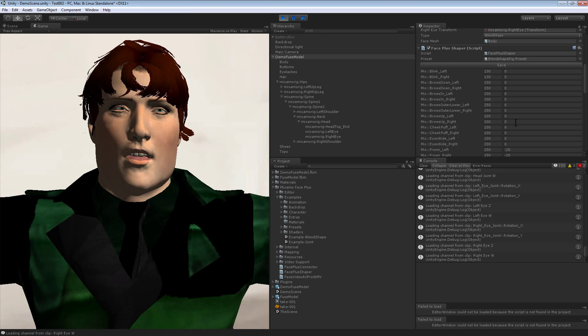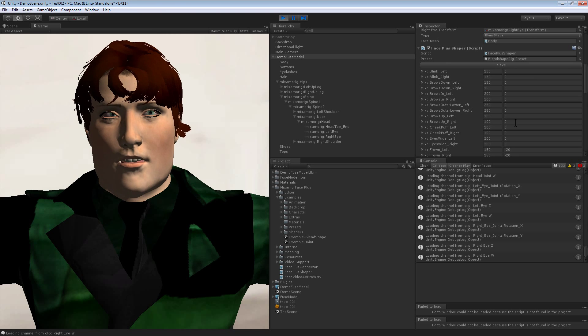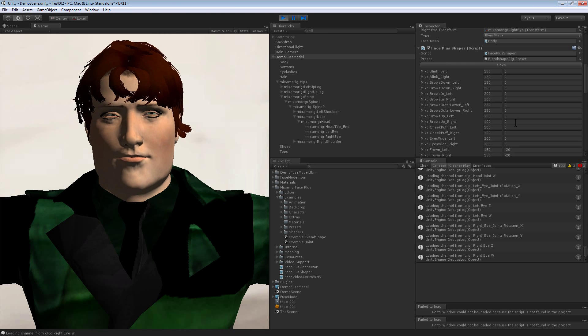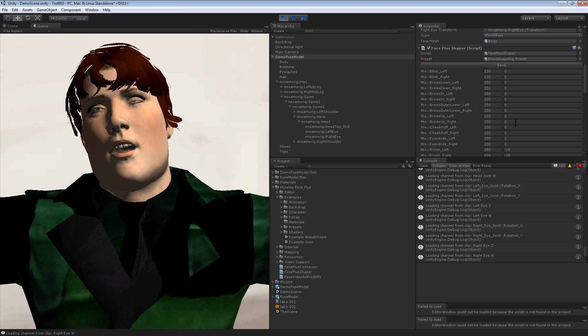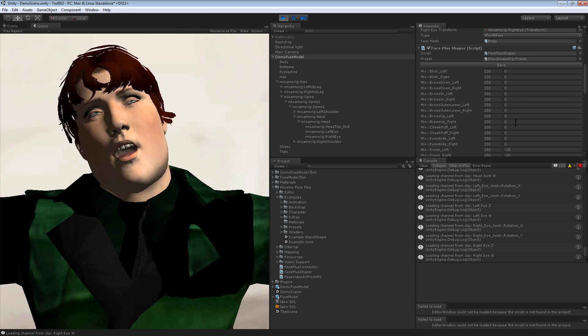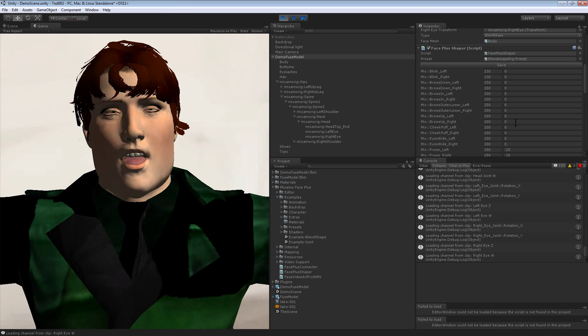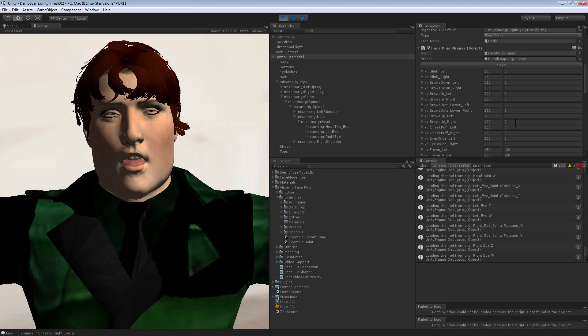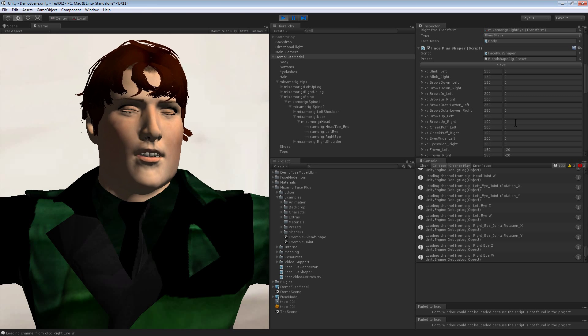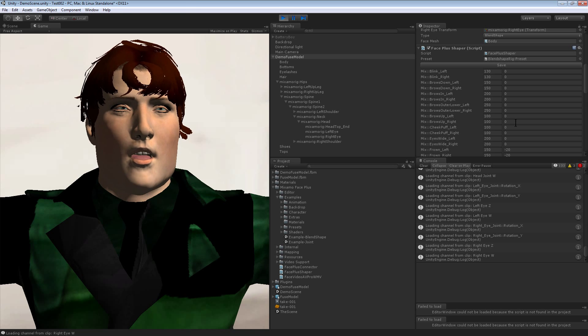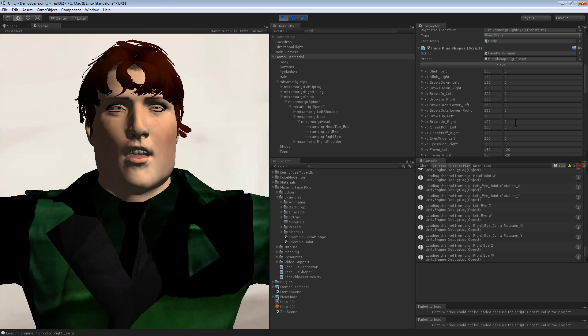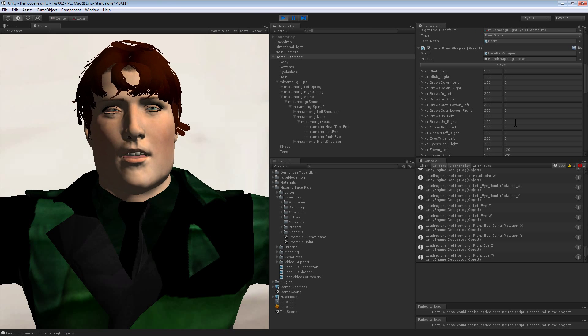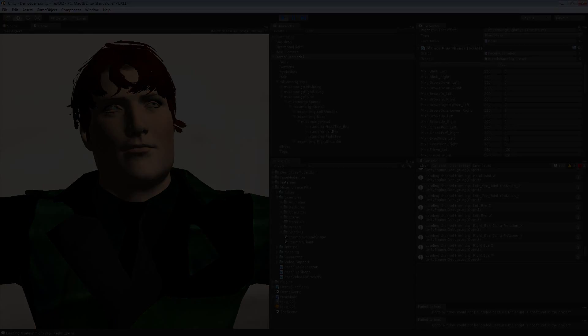So just play around with these blend shape mins and maxes and offsets, and that'll help you tweak your character so that it looks pretty good when he's talking. This is the process that it takes to go from Mixamo Fuse, uploading through the website, and then importing into Unity and then tying all the meta references so that your character works inside of Unity with the Face Plus. All right, thanks for watching.